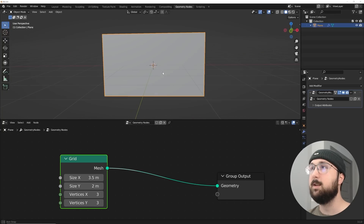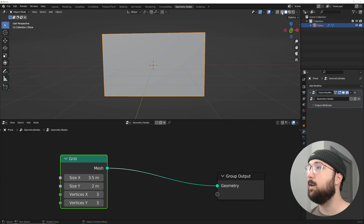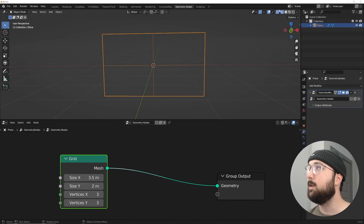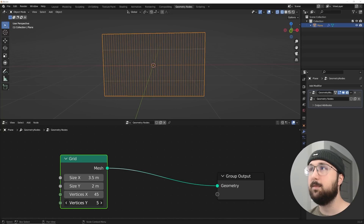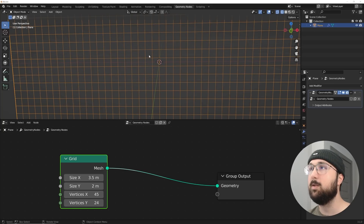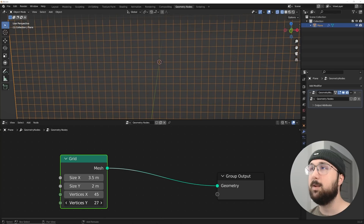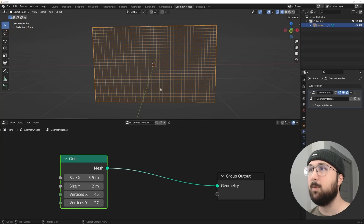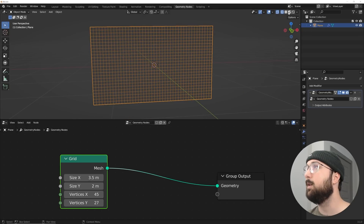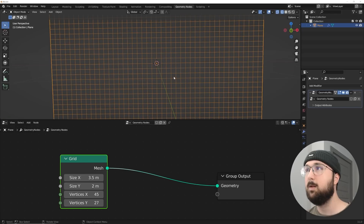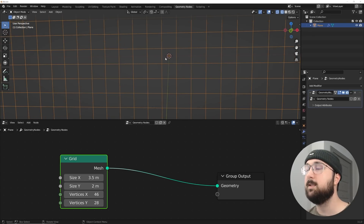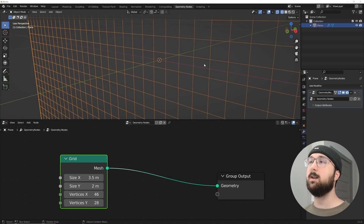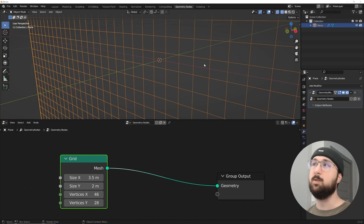In wireframe view I'll bring my vertices up — 27 and 45 looks about right to keep them square rather than rectangular. I notice the cross-sections meet in the dead center, so I'll offset them so the camera can run straight through without hitting anything. That sets up our base grid.